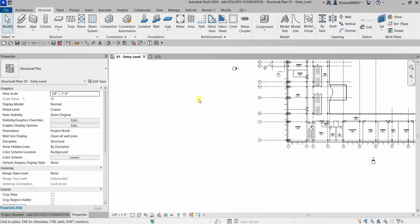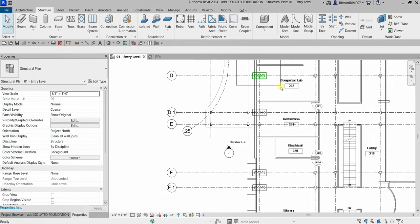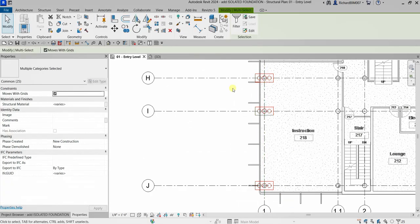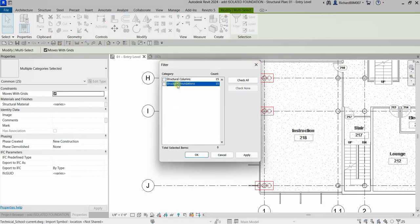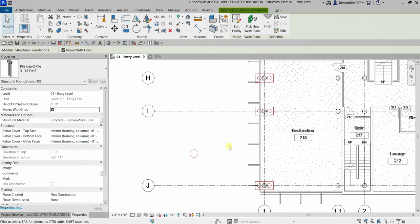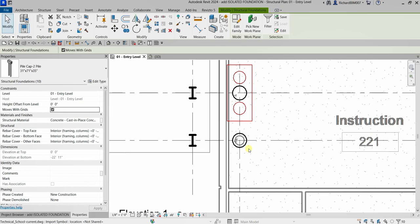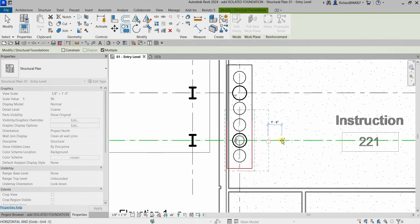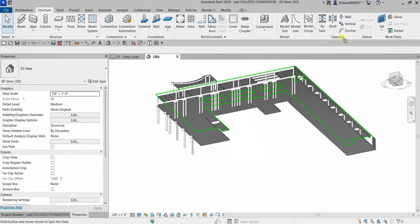Click Modify, then select the placed elements — this is a tedious job; you need to select them one by one, or use a selection window then Filter. Select Structural Foundation and click OK — now they're selected. Press the spacebar and there you go. I wasn't able to place one here, so I'll select this and copy it, pick here, just like that. Let's check it out in the 3D view — there you go.